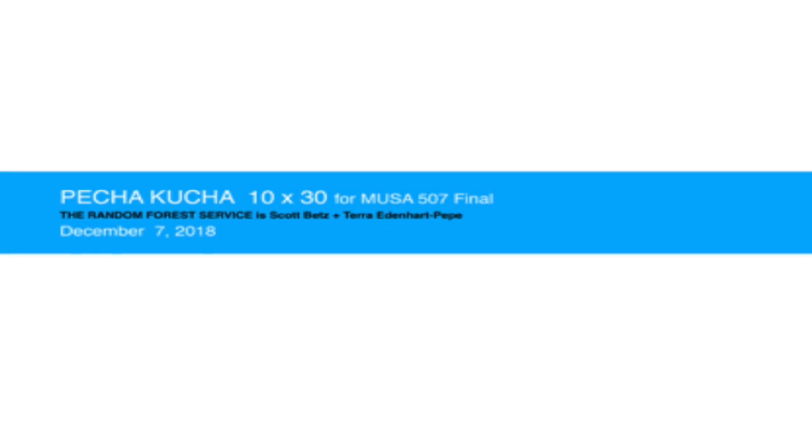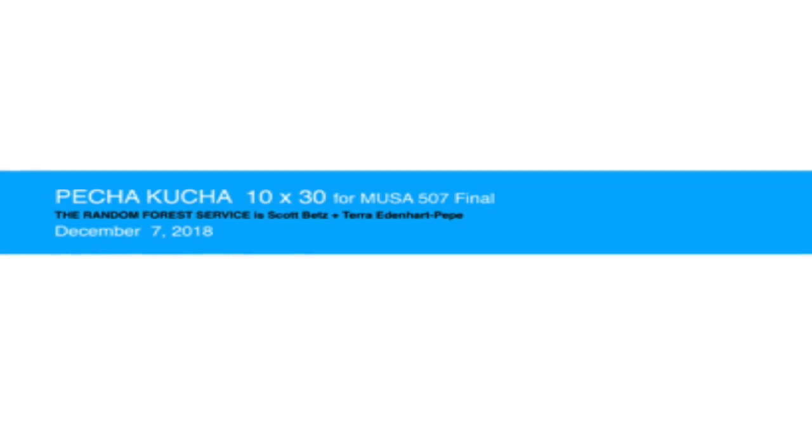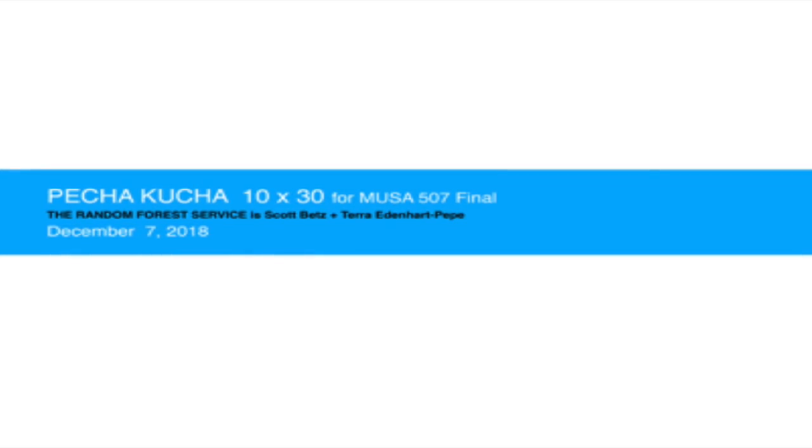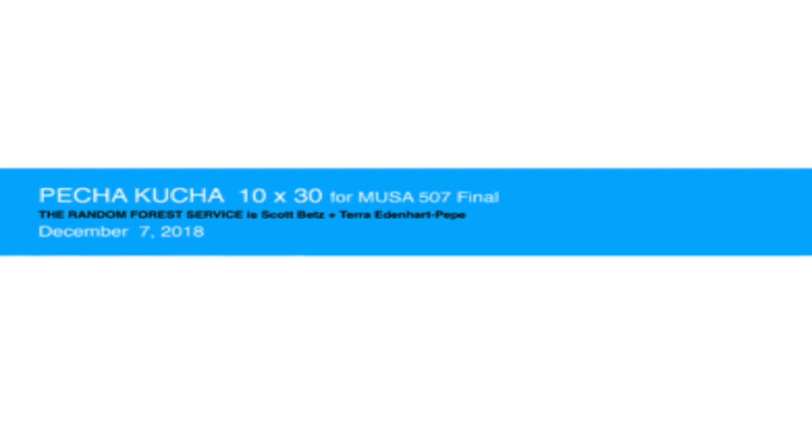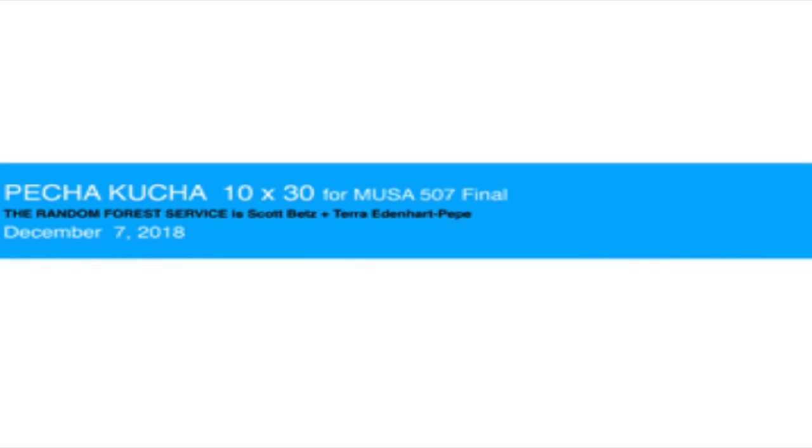This is the Random Forest Service. Scott Betts and Tara Edenhart-Pepe presenting their final project for MUSA 507.